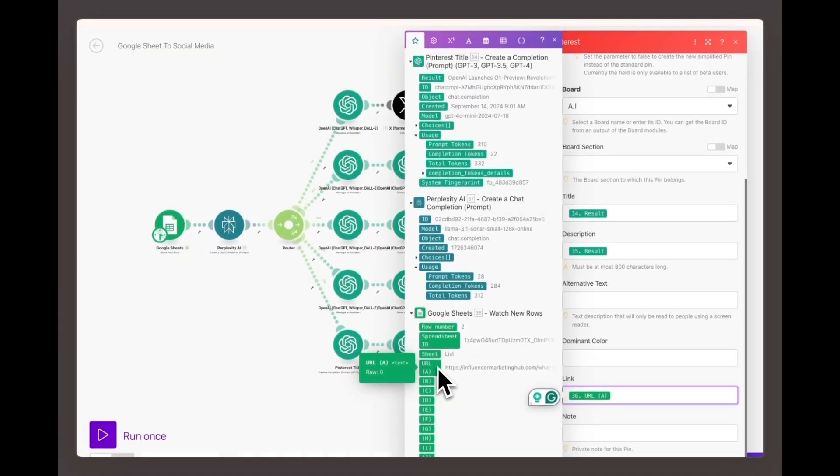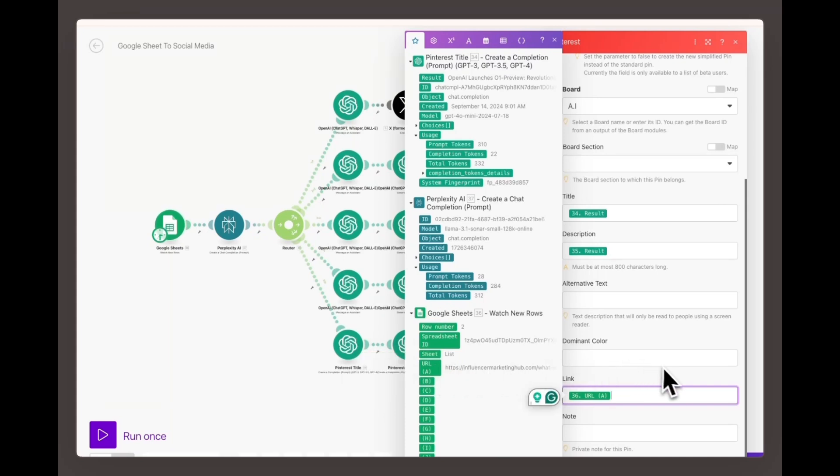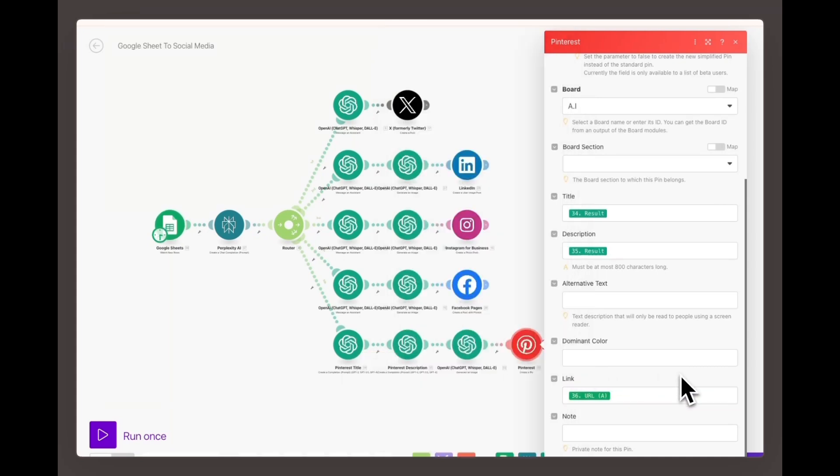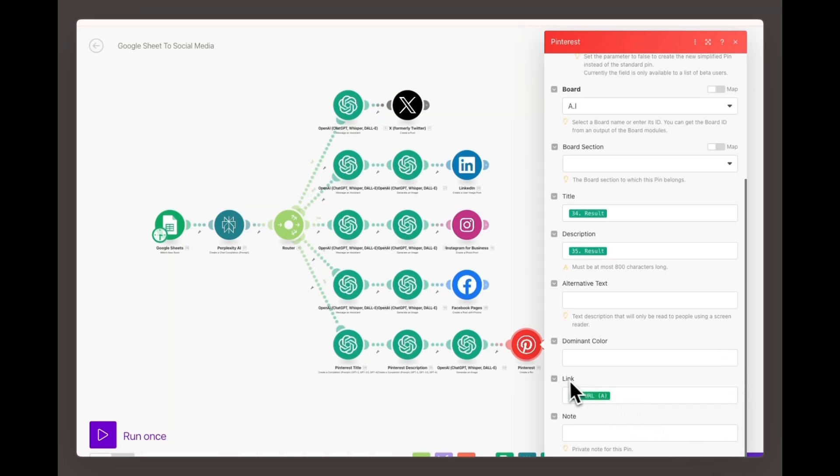If you don't want to use the Google Sheet, you can manually input any URL where you want to direct traffic. Once someone clicks the image from your Pinterest pin, they'll be redirected to this URL, driving more traffic to your desired page.